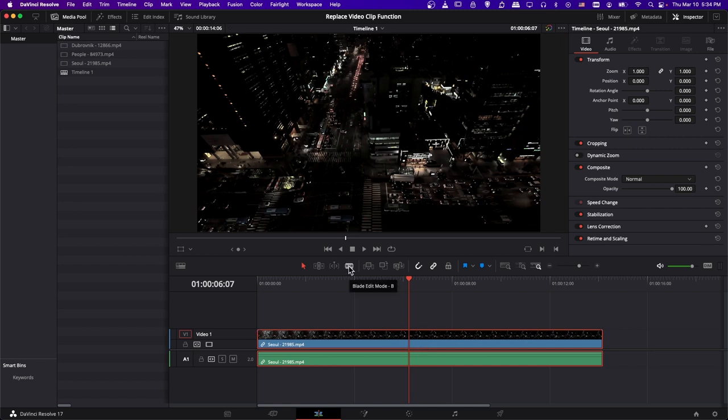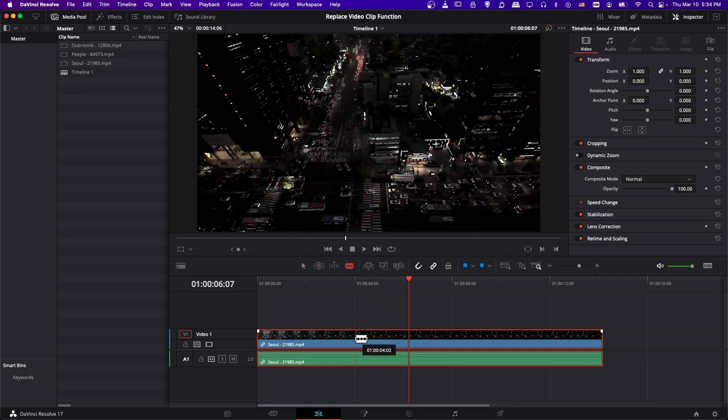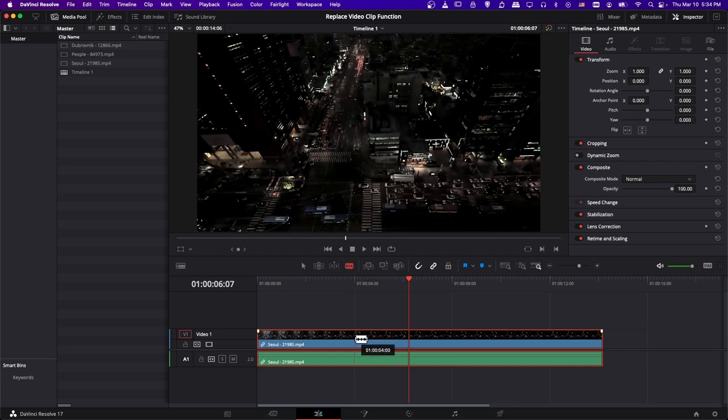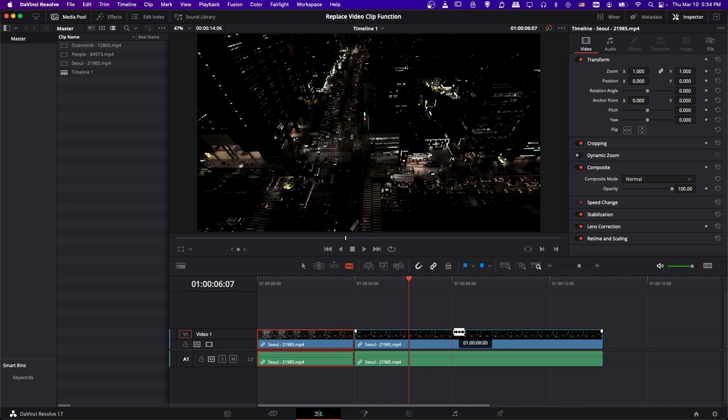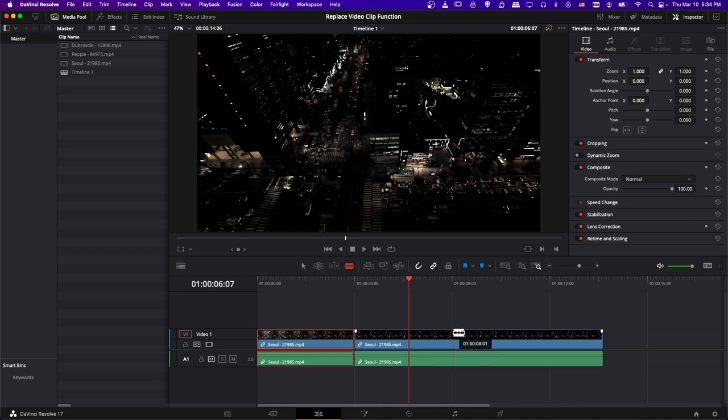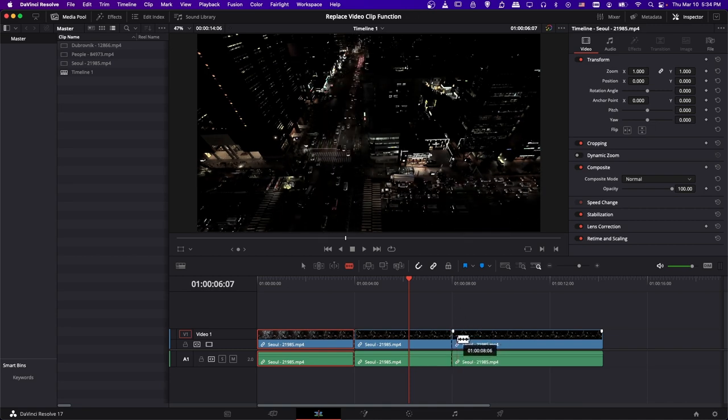Use B or click here to go into Blade Edit Mode tool, and I'll make one cut at the 4 second period, and then one at 8 seconds. Right there with zero extra frames.